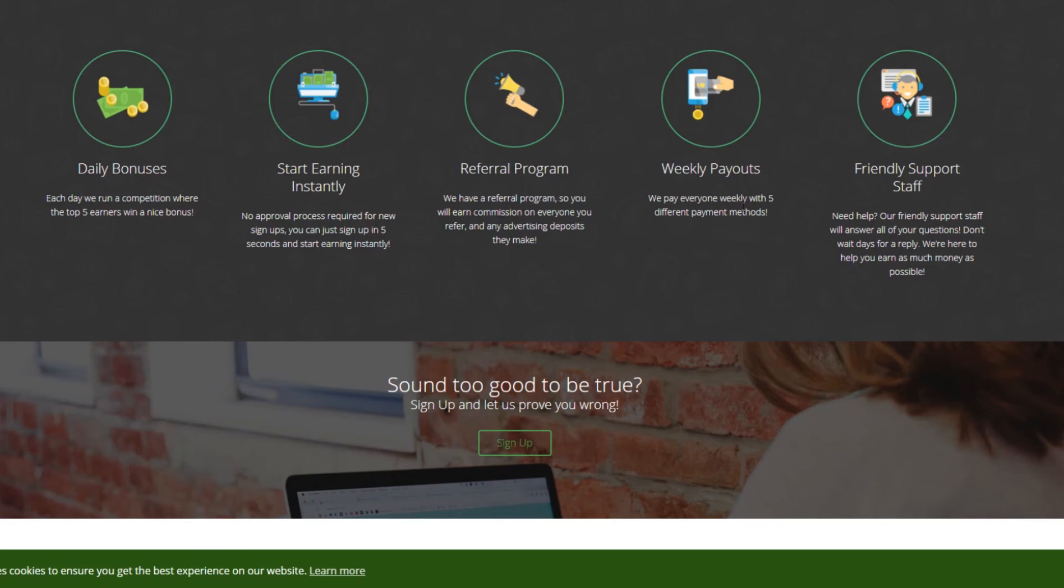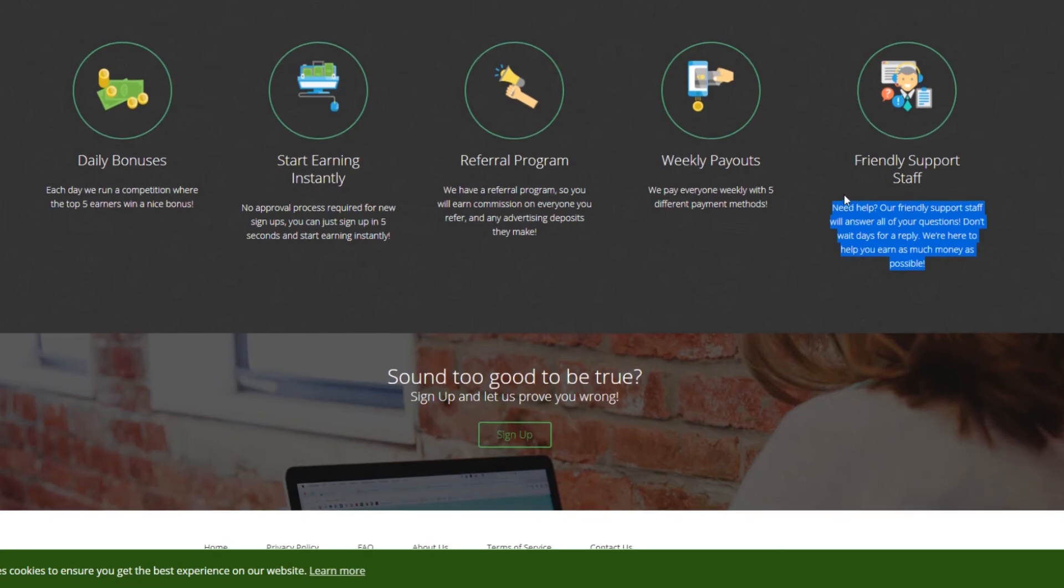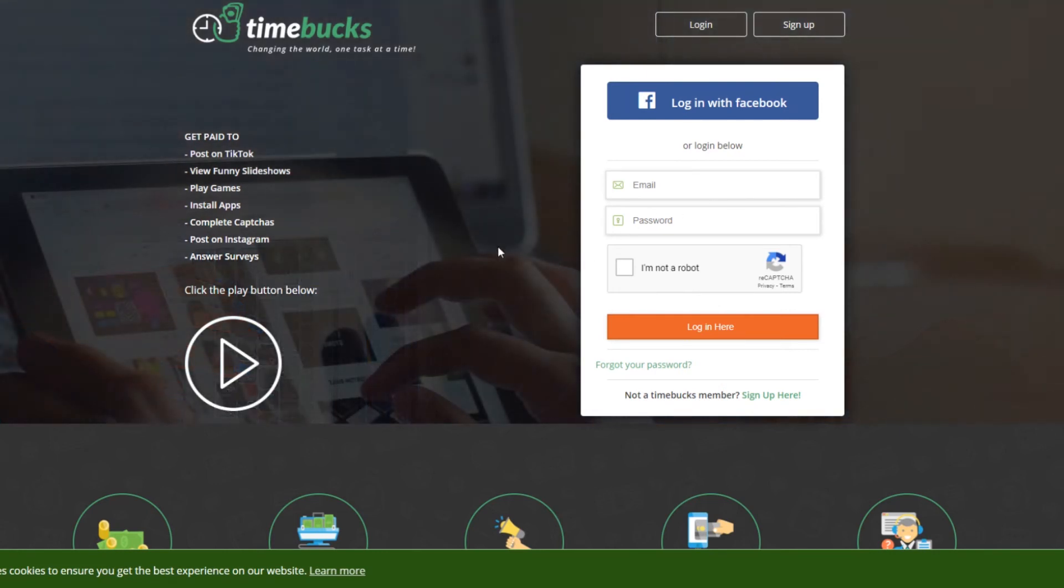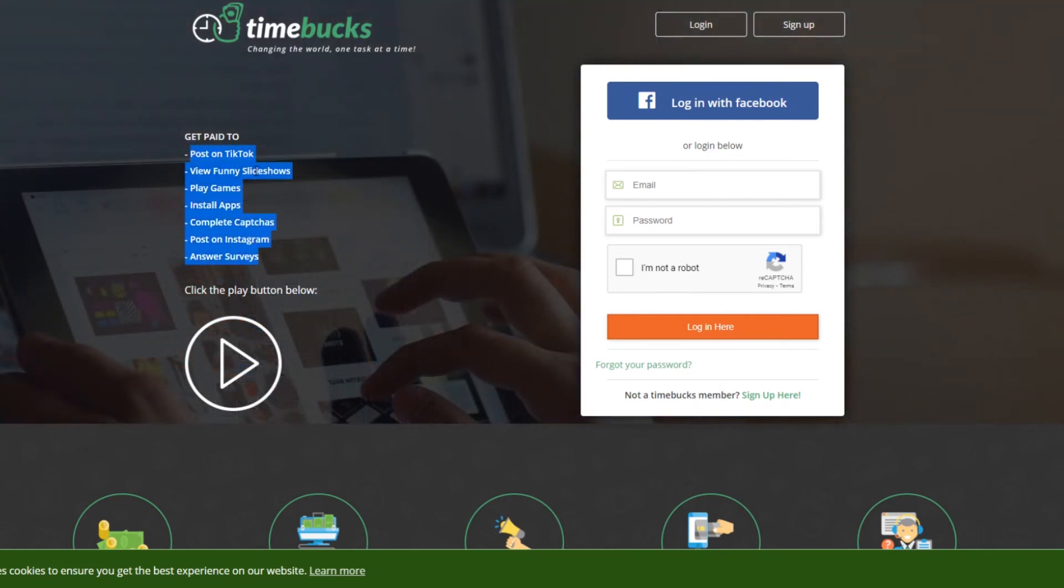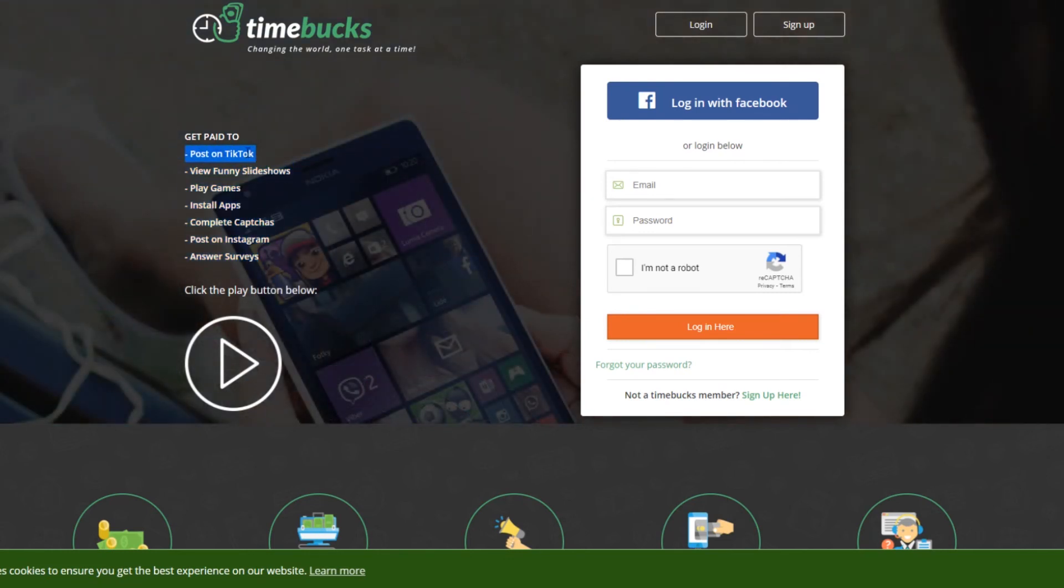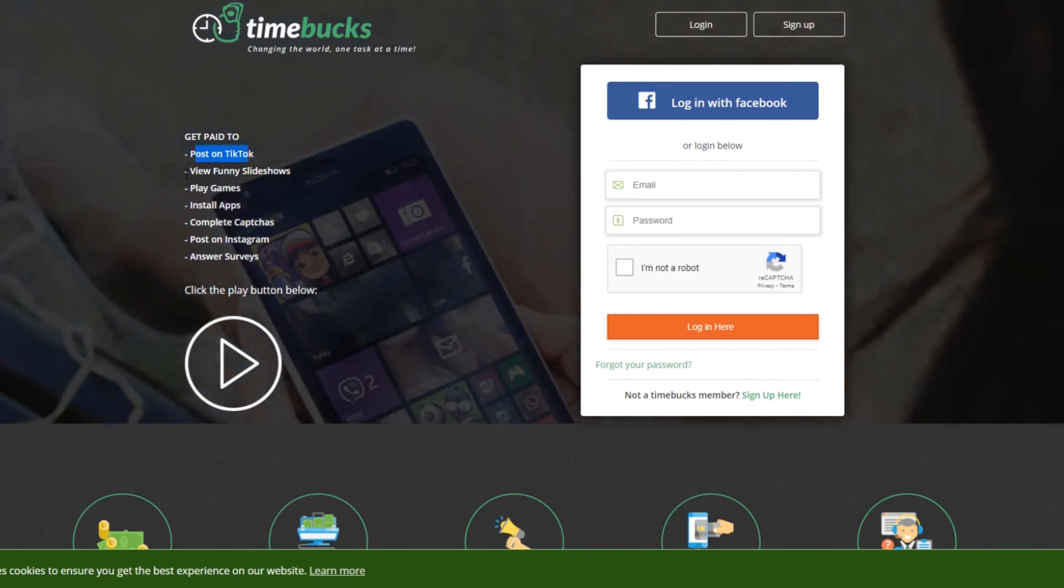They have a referral program, weekly payouts with five different pay methods, and they have a very friendly customer support staff, which is nice because a lot of these websites don't really have a lot of employees. And it's nice that Timebucks actually has some customer support. That is kind of why I included them on the list. I know the first one post on TikTok, some of the younger audience will probably like that option because most older people and people really above like 20, 25 aren't really into the whole TikTok thing.